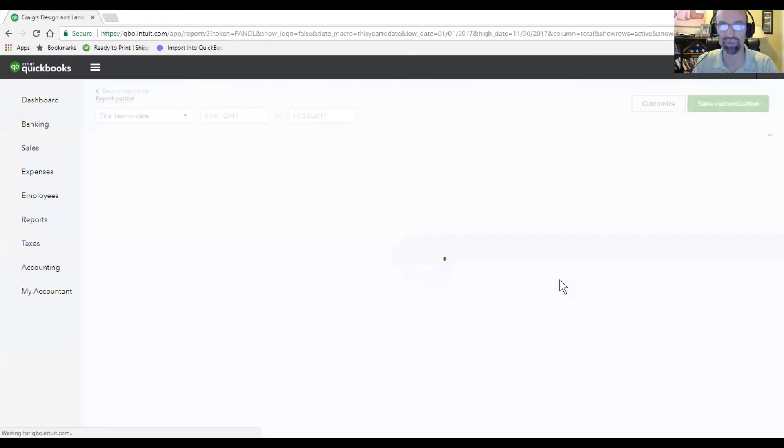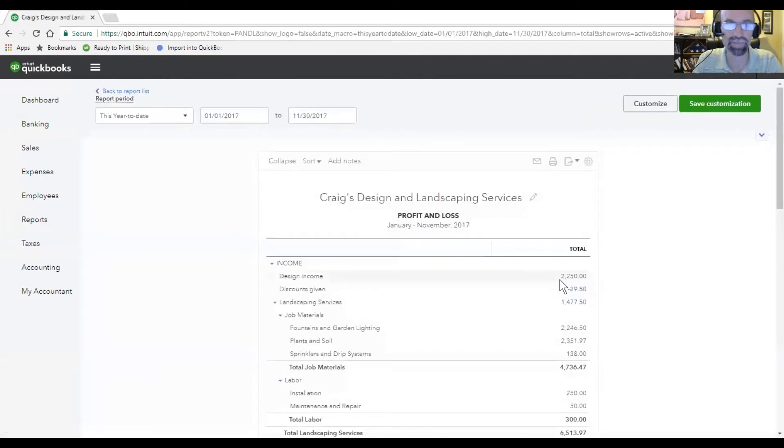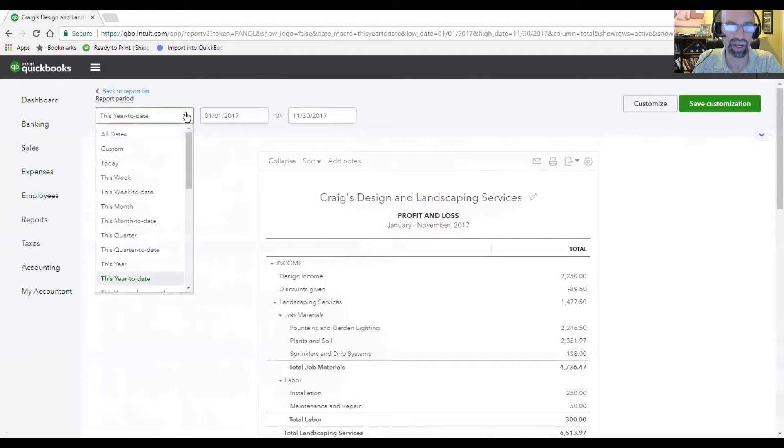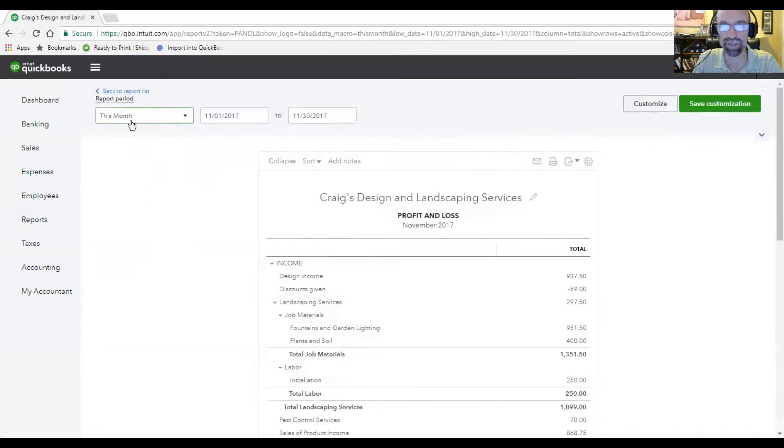As you click through the profit and loss, you want to make sure that you have the current frame of mind that you'd like to report on. Let's do this month.